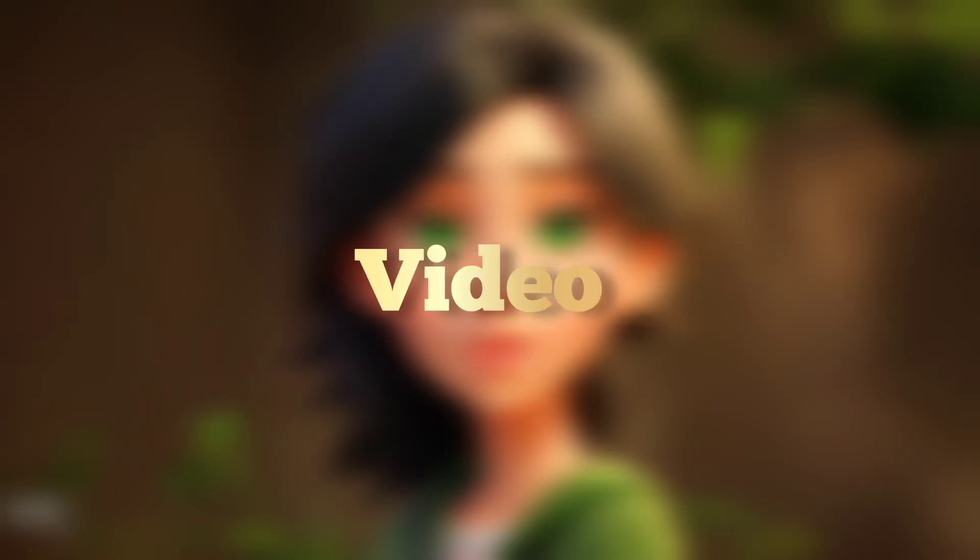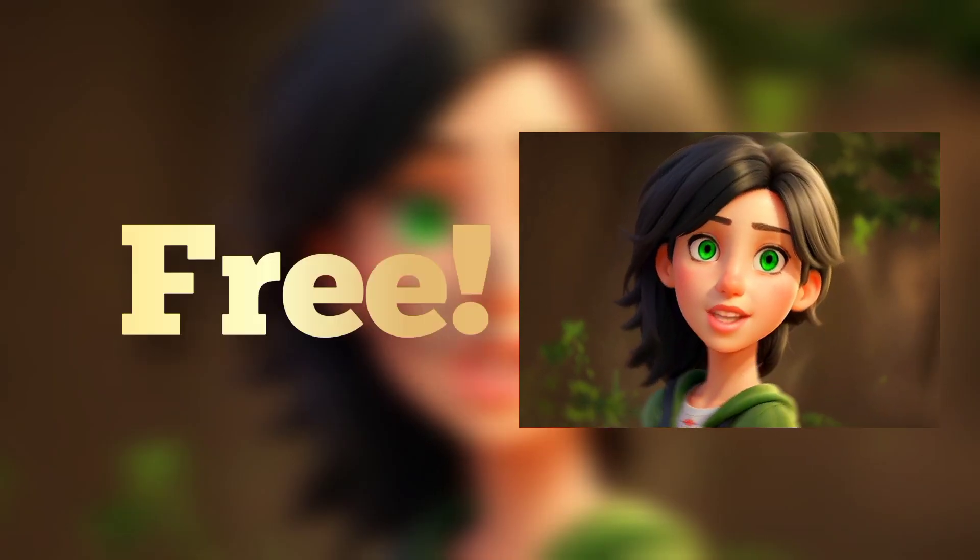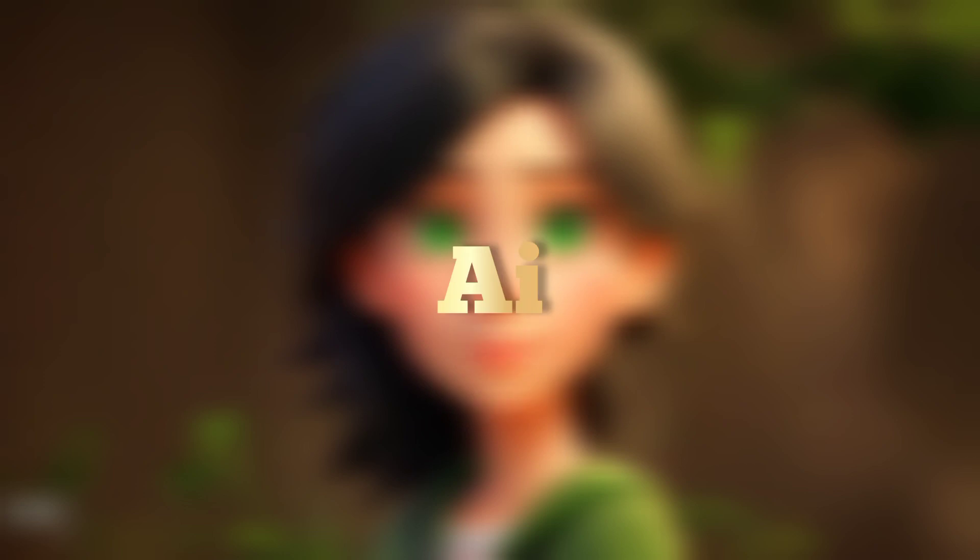Hi guys, in today's video I'll be showing you how to make animated avatars for free using these two AI tools. Let's get started.